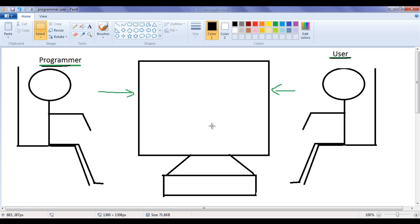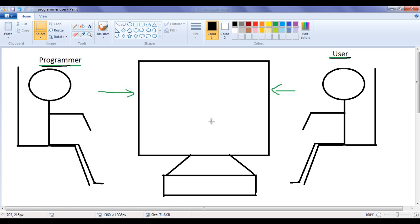Whenever we create a program or develop software, we need to think with respect to both the computer and the user. There is a user who wants to know whether a number is even or odd. That is, he wants to give a number to the computer, and in return he expects the computer to tell him whether the given number is even or odd. So there is a problem in front of the programmer: find whether the given number is even or odd. As a programmer, we need to understand and analyze the problem and design a solution.